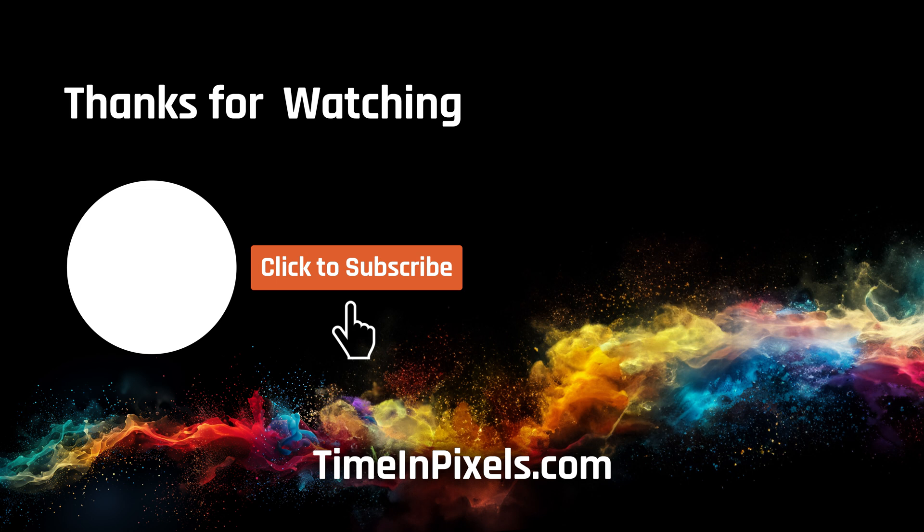I hope this video has given you a better understanding of how you can utilize histograms in your projects. Please check out the video description for more information about this and other scopes on the Time in Pixels website. Also, we really appreciate you pressing the like button. Subscribe to be notified of new tutorials and Omniscope feature announcements.